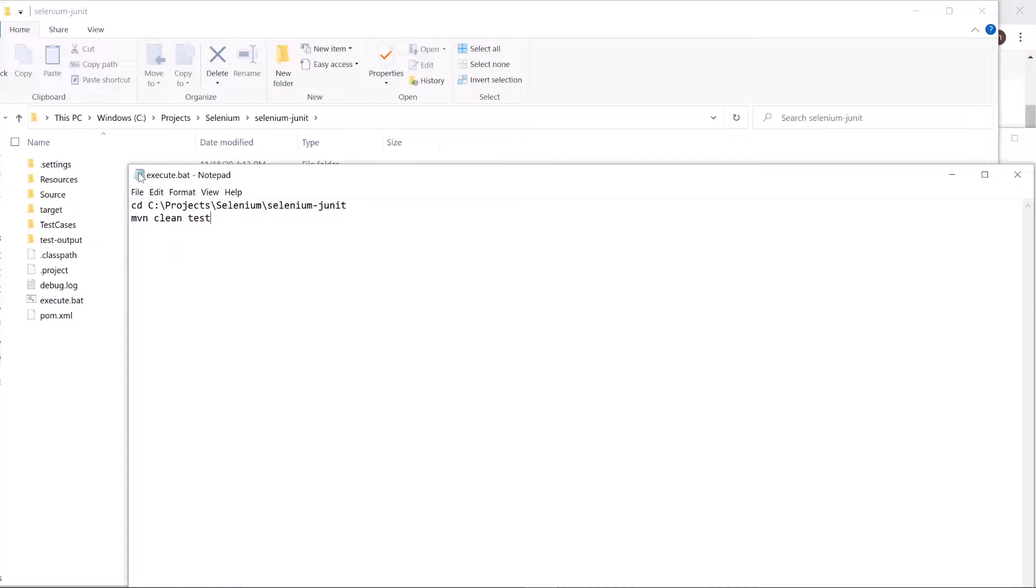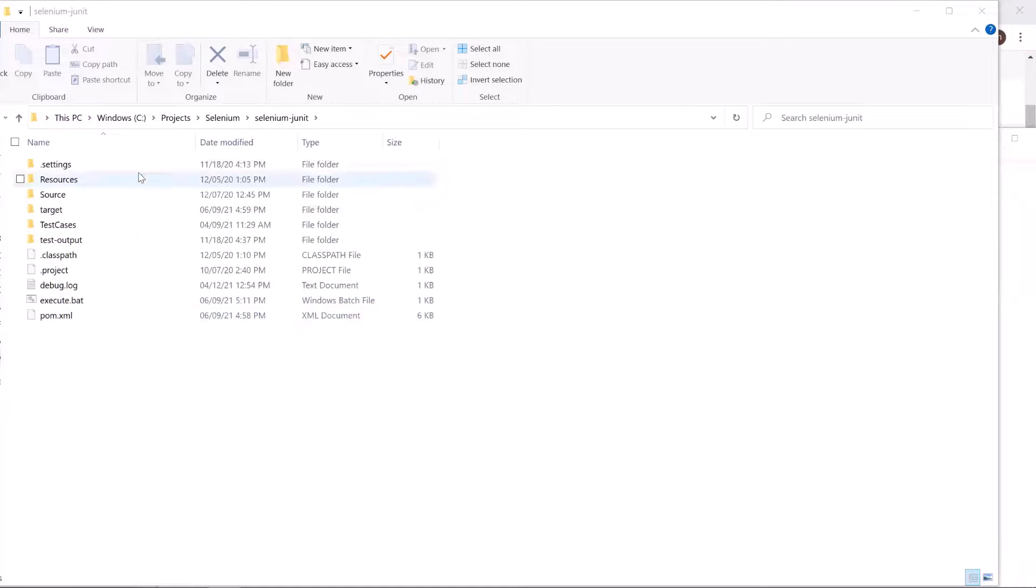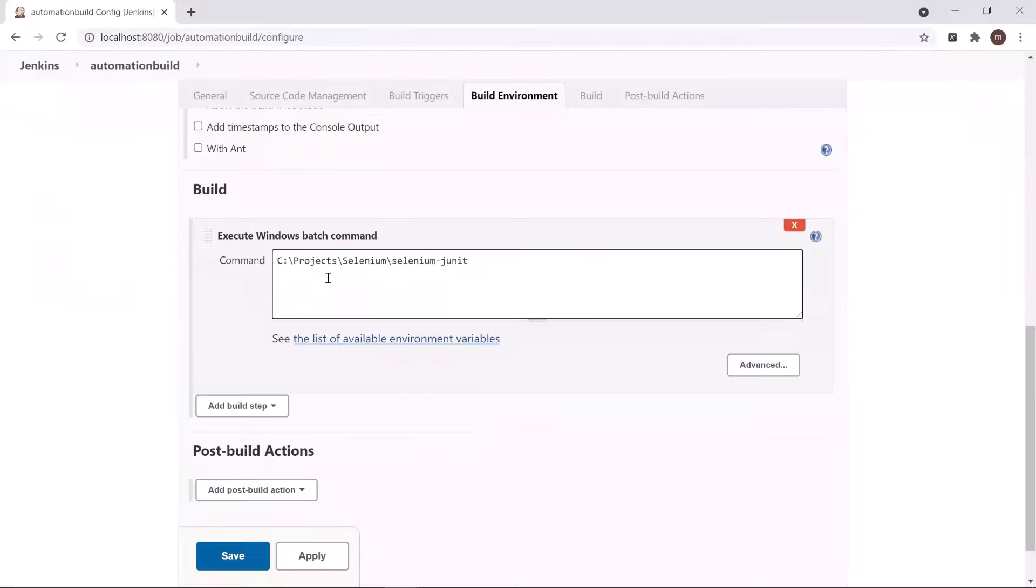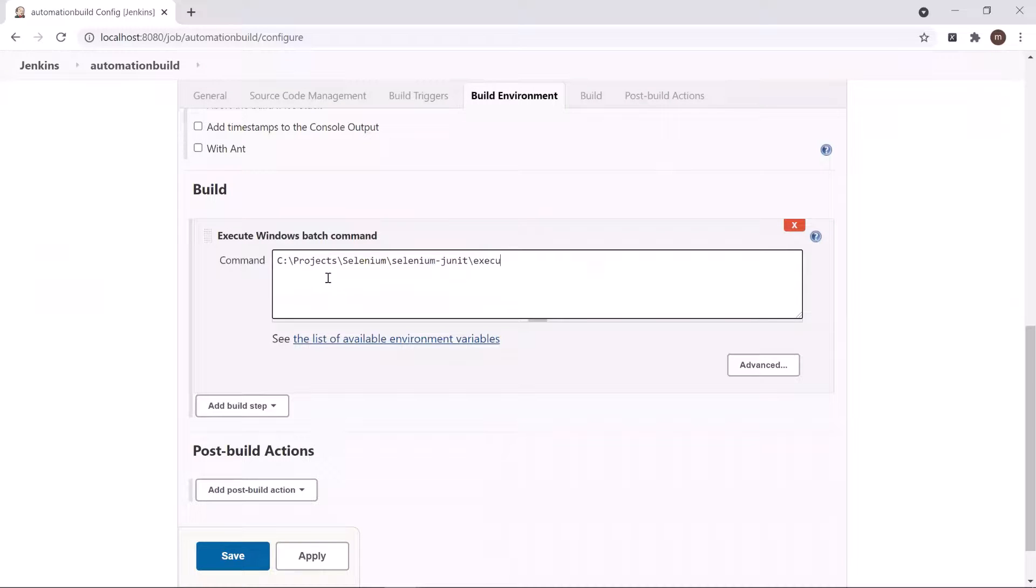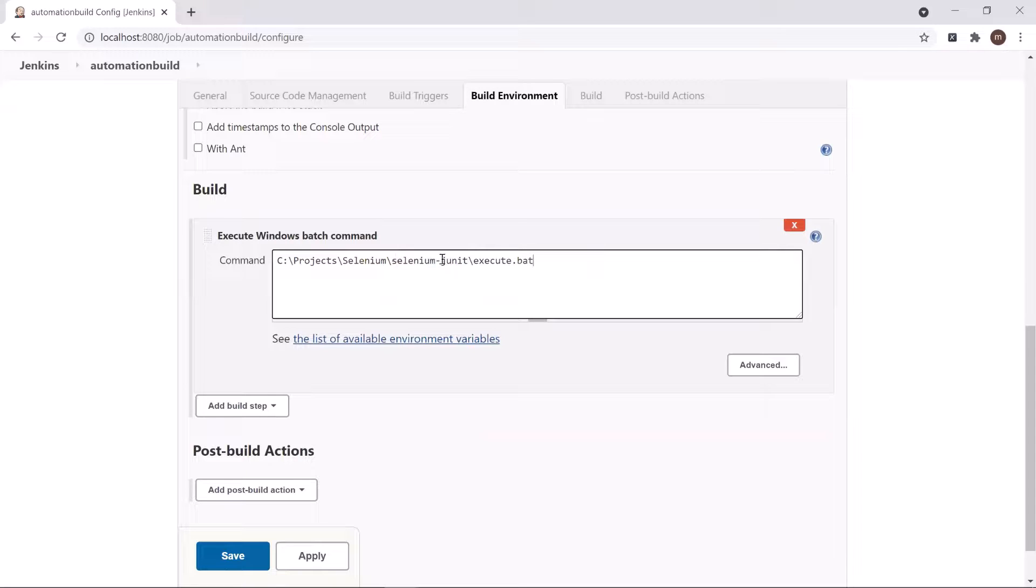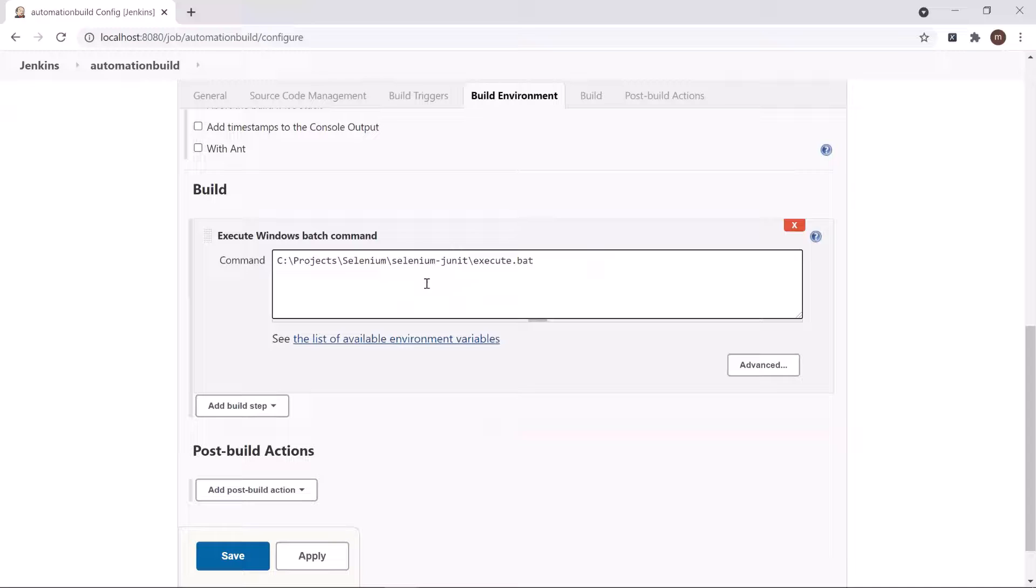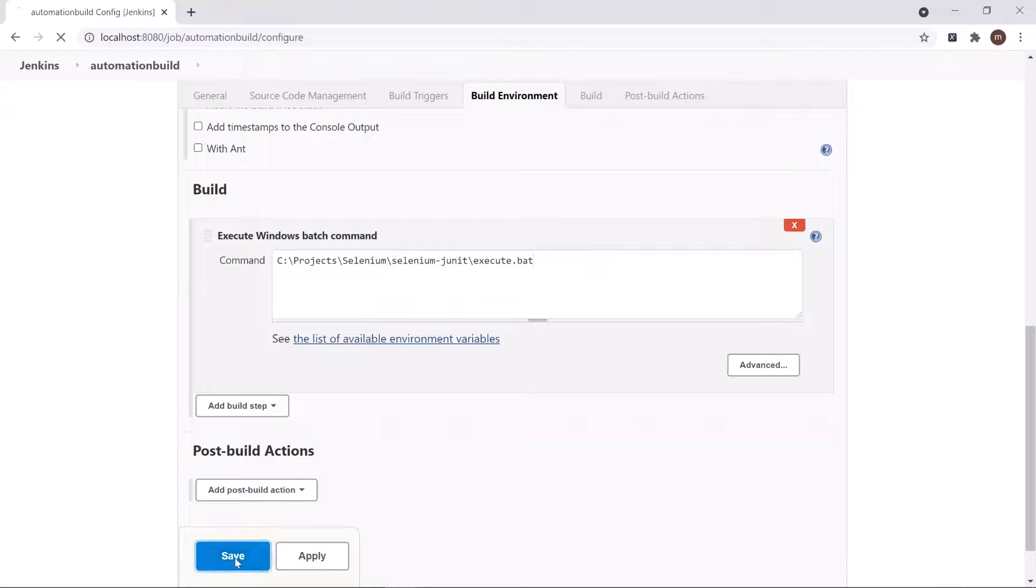Then close this file and let's go back to Jenkins. Add the batch file location in the build step. You can place your batch file at any location. I have just placed it under the project folder, but you can place it wherever you want. And after that, save it.